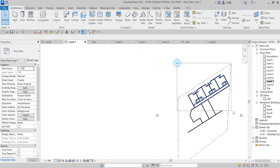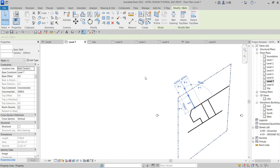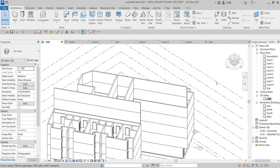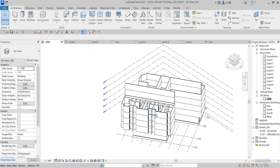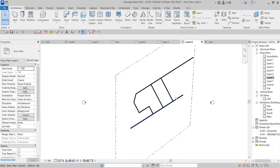You can select everything at once by pressing Control on your keyboard — that will be helpful. When you go to your 3D view you will see that some parts are higher and some are lower. On the lower side you want to create a roof, and what we do is create that roof from level six.